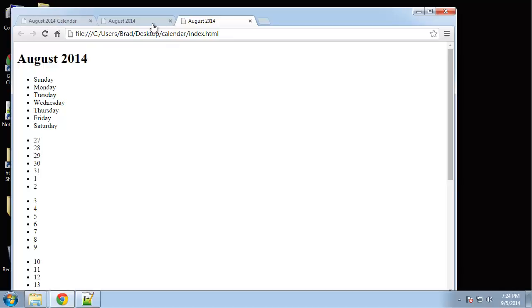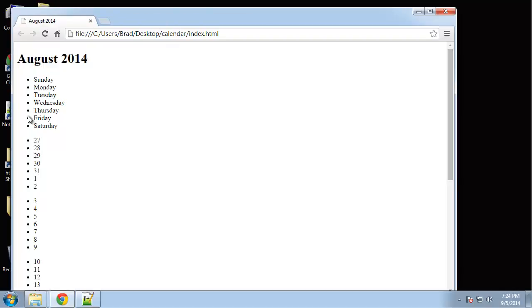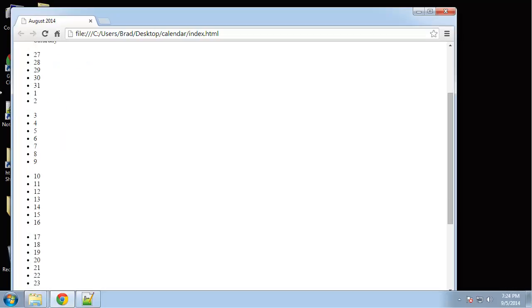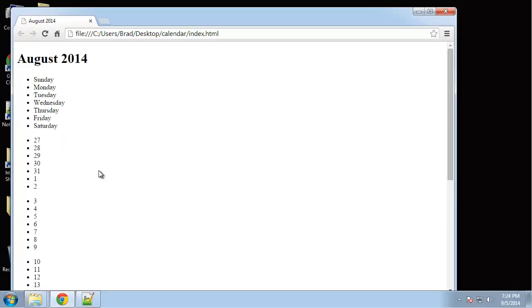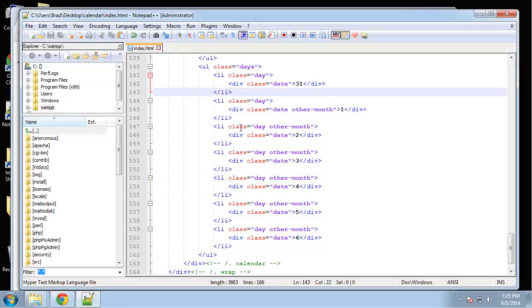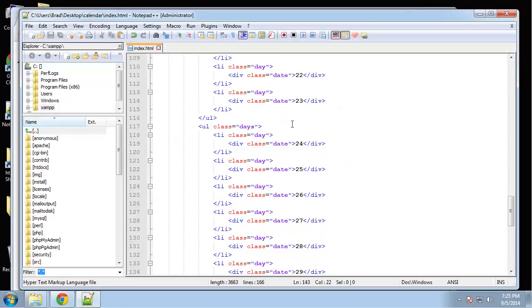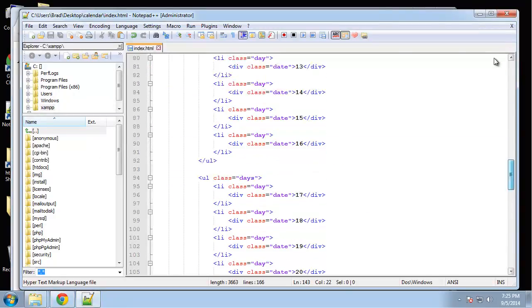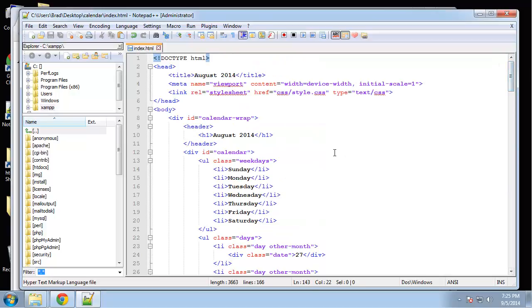Hey guys, this is going to be a pretty quick video. What we're going to do is just add some events. We're not going to start the CSS yet, we just want to add a couple events. So what we're going to do is just pick a few days here.